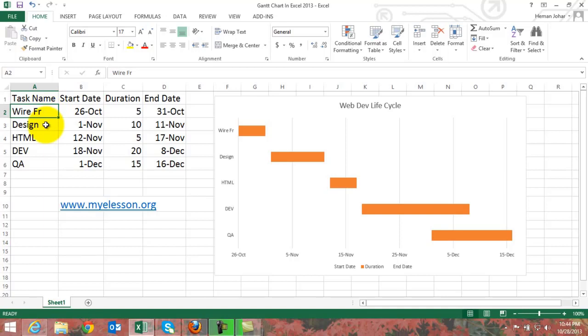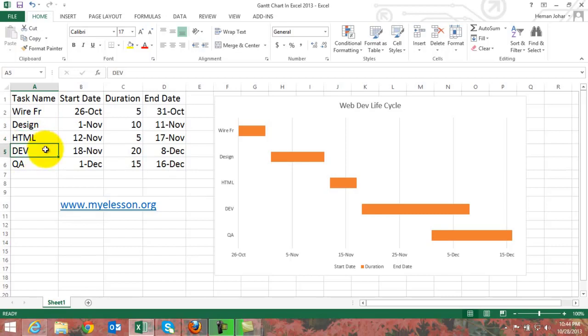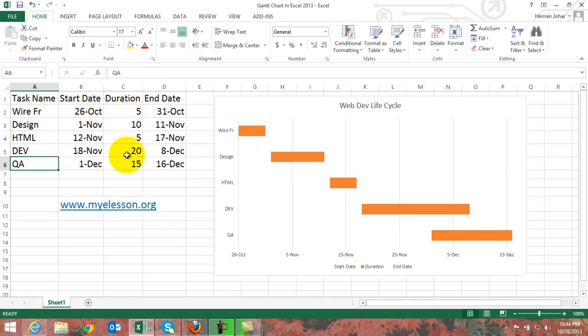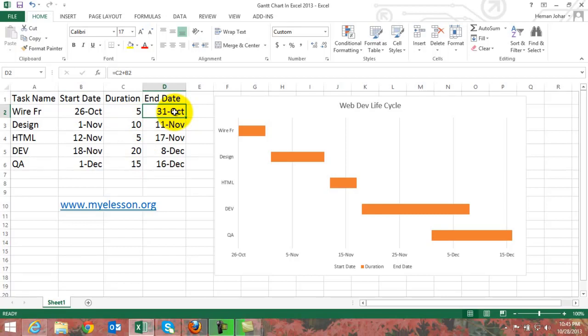Now this is in a web development lifecycle. What is typical is we create the wireframes, then we design the website, then the HTML, then we do the development, and along with development we do the QA. Now these are the start dates of the respective activities, these are the hypothetical durations, and by adding these two I have been able to come to end date.